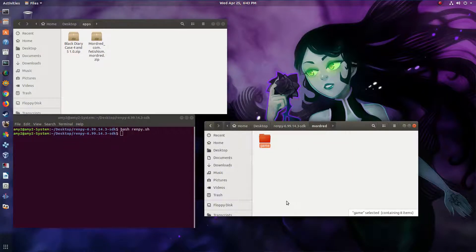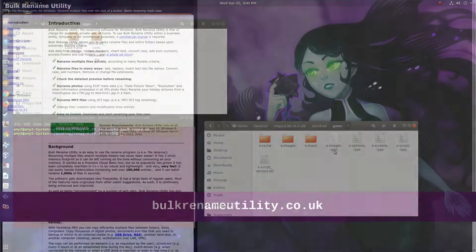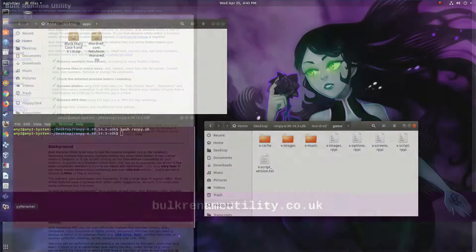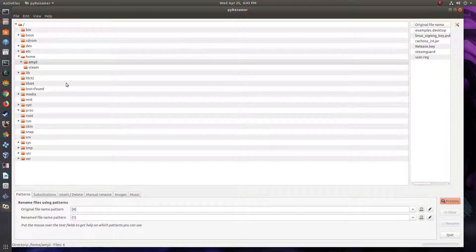Now you need to go in and rename all of these files to remove the 'X-'. There are bulk renaming programs you can use. There's one for Windows called Bulk Rename Utility that I really like. There's another one I found for Linux called PyRenamer. It does the job, so I'm going to do that right now and I will be right back.